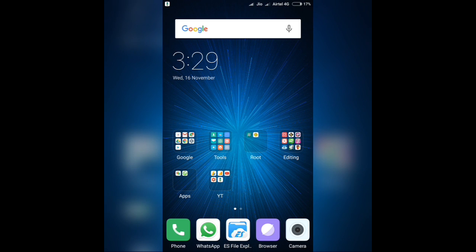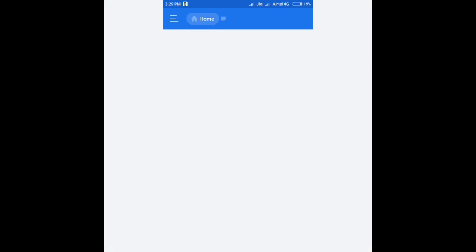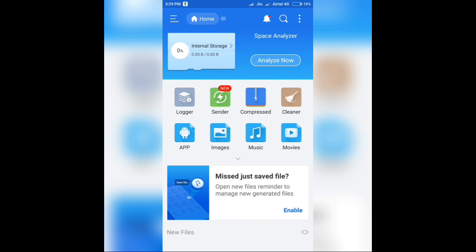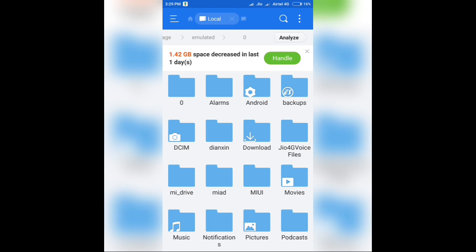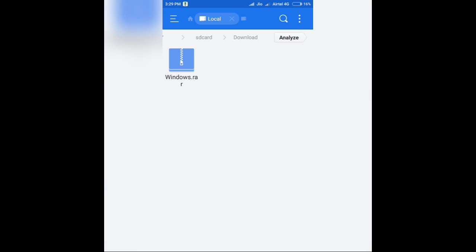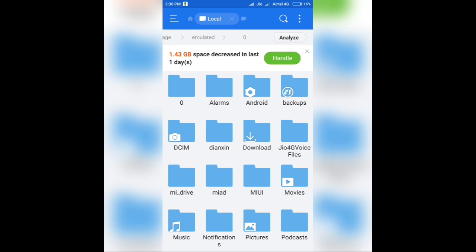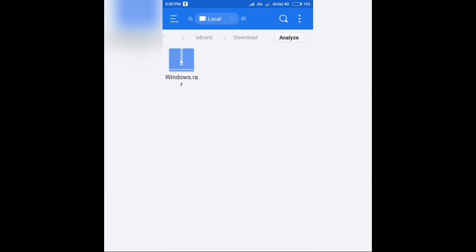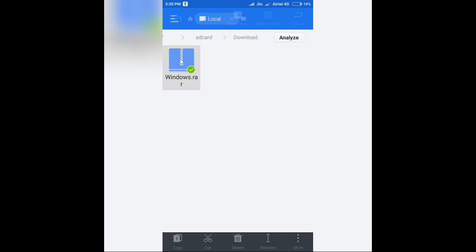As I told you, this procedure doesn't require root access, but there's one thing that you need to do. I'll be providing a link in the description for a zip file and you have to download it. I'll just show you the file as I've already downloaded it. It's a windows.rar file. Now you have to extract it. So by the time I extract it, you guys just wait and I'll be back soon.